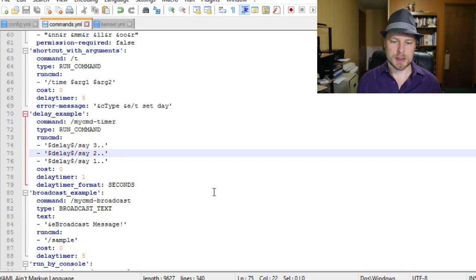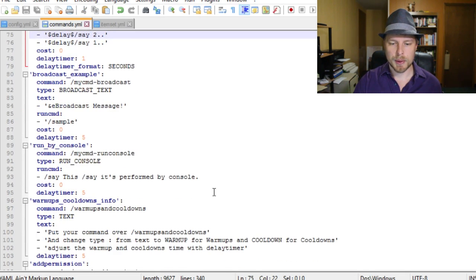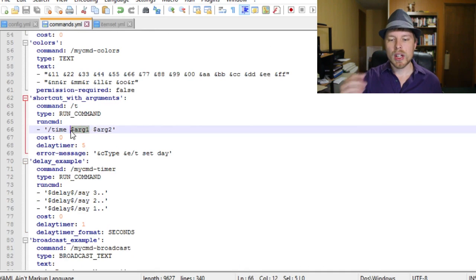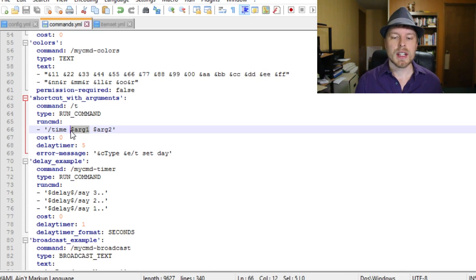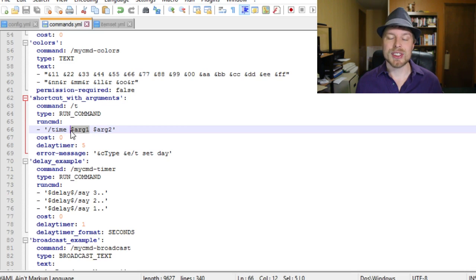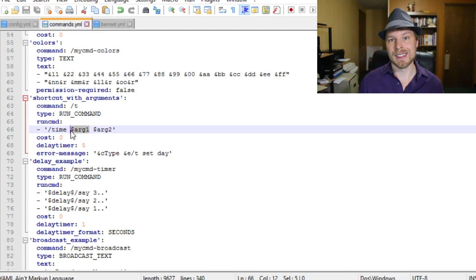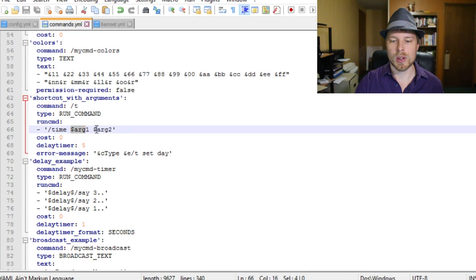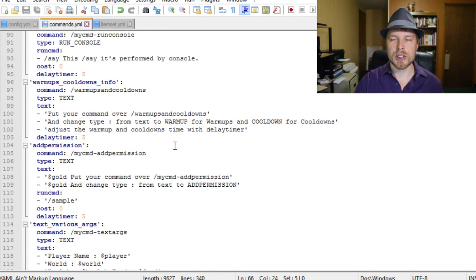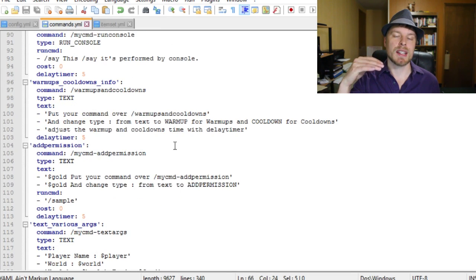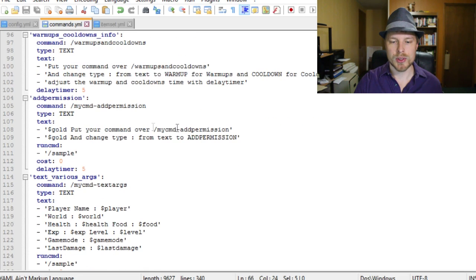Variables are used with a dollar sign and then the variable name - so '$player$', '$money$', or any custom ones you've set up. You call those within the command itself. For example, doing '/t arg1 arg2' sets the time of day - if you need to pull something from what the player typed in, that's how you use argument one, argument two.